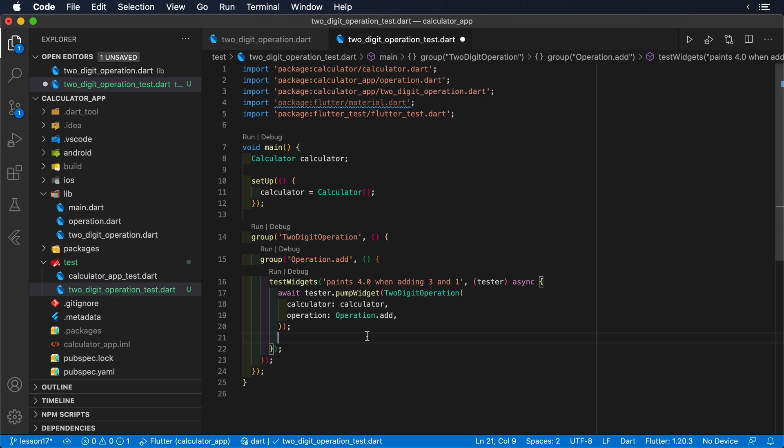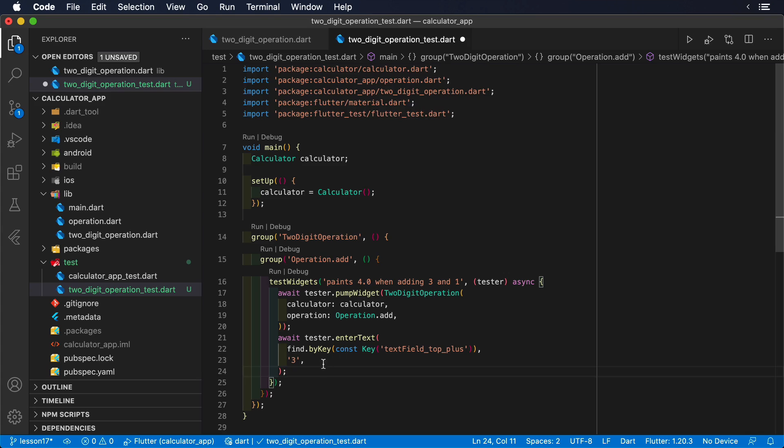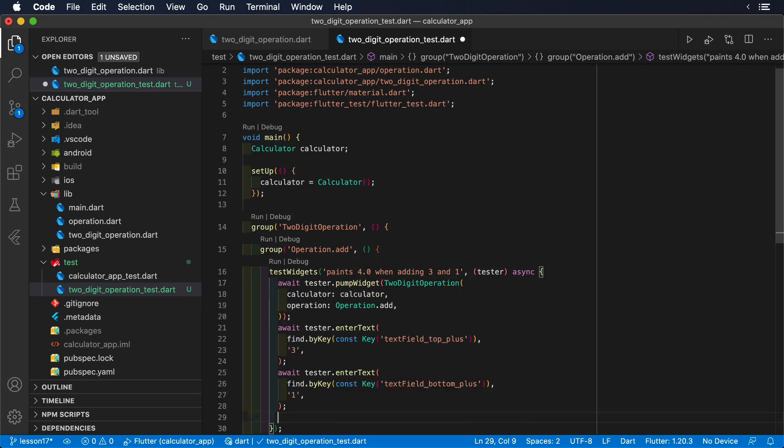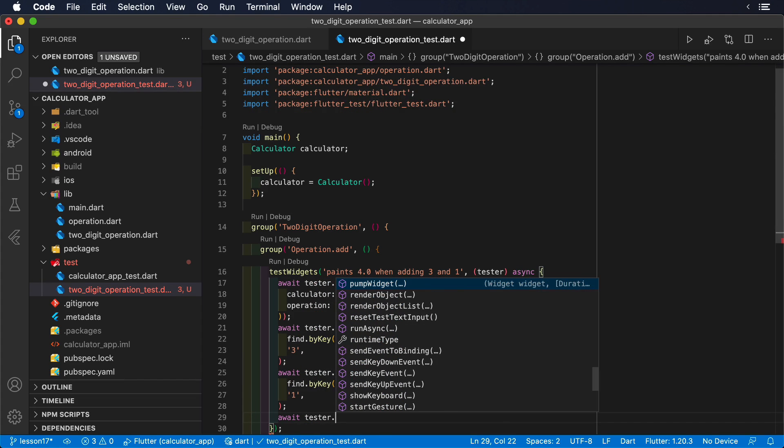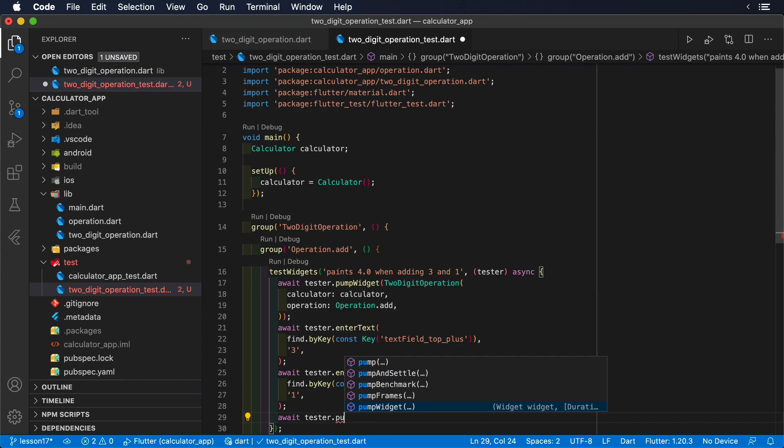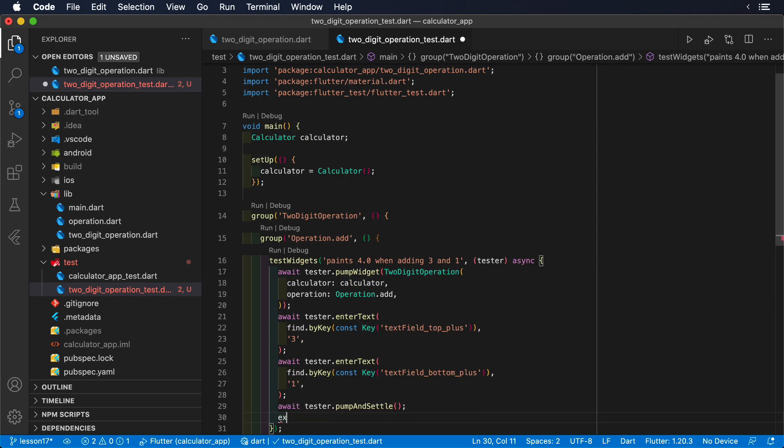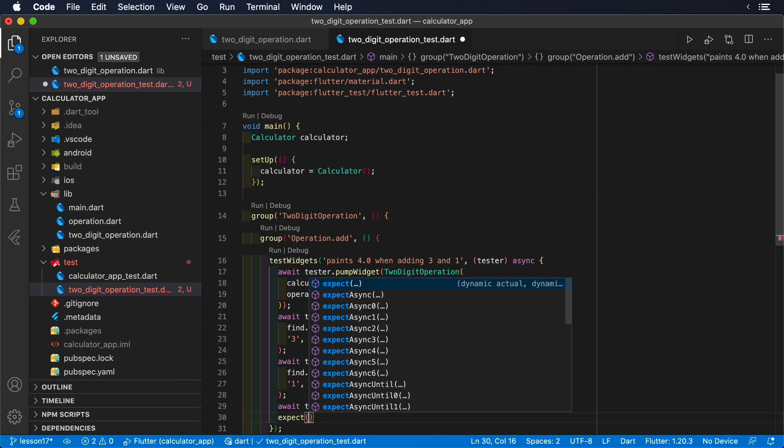After that, we are going to use the enterText method of the tester to enter our desired inputs, in this case 3 and 1. Before we can insert the result, we need to pump and settle, so the result can be painted on the screen.